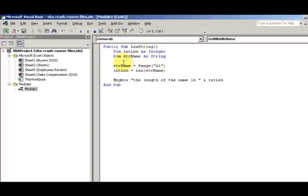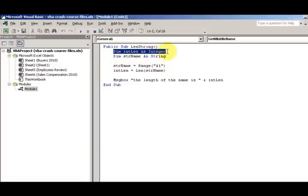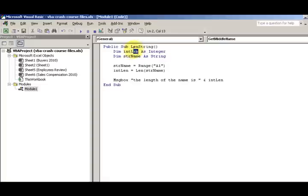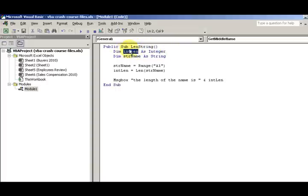Alright, so back to the LEN function. We're looking at, we dimension two variables here. The intLen, you can name whatever you want to name it. I could name something small or X. No one knows what X is. So intLen kind of tells me what the variable is. intLen as integer.